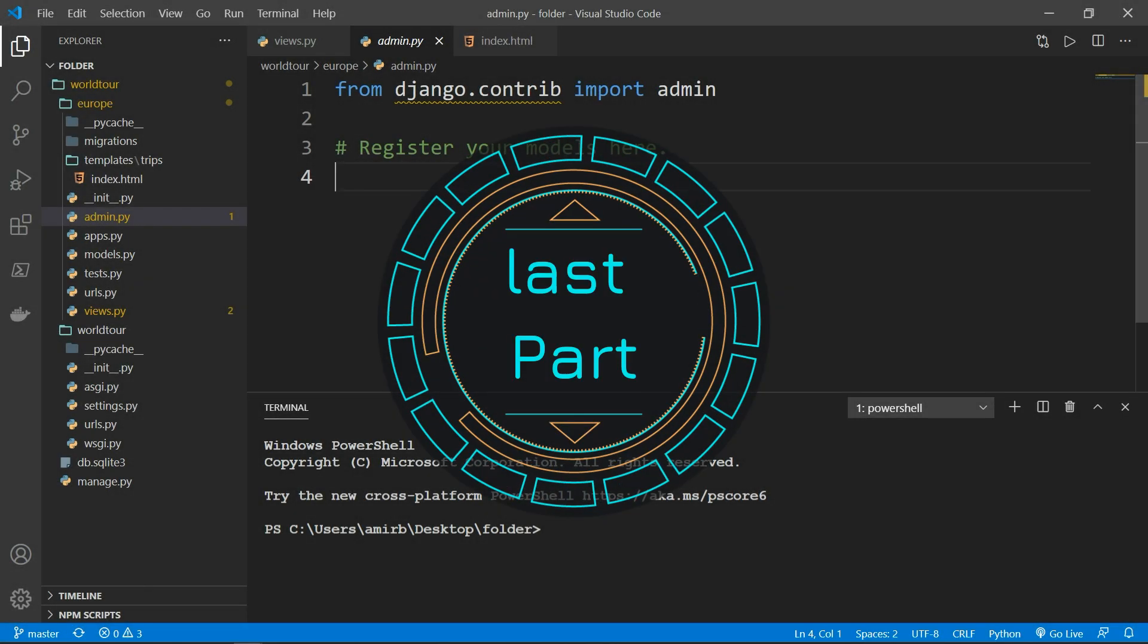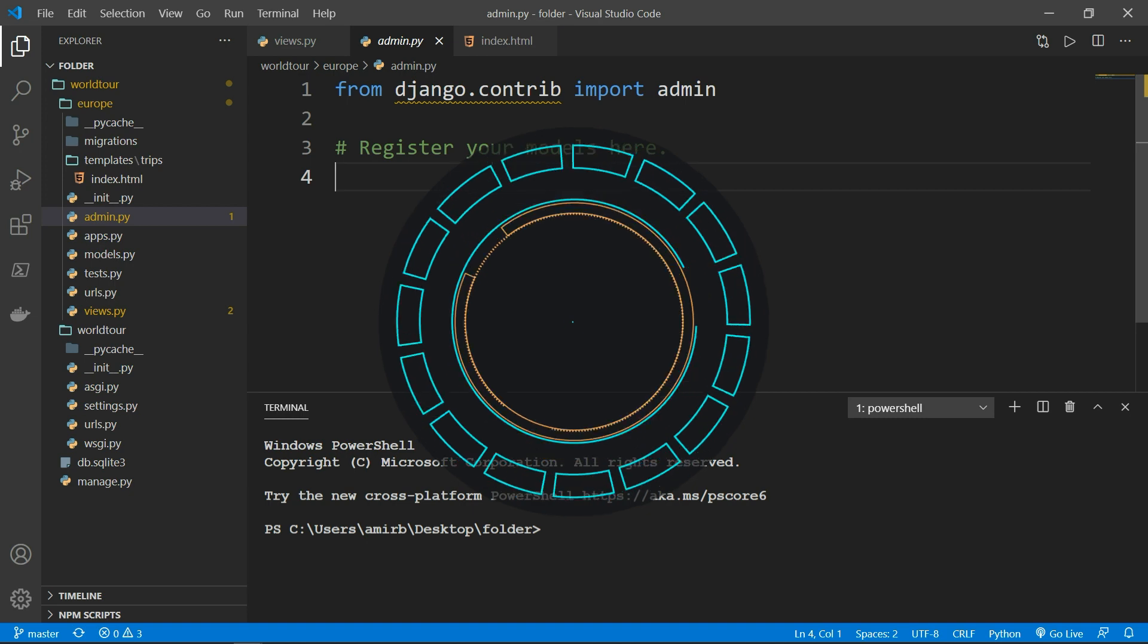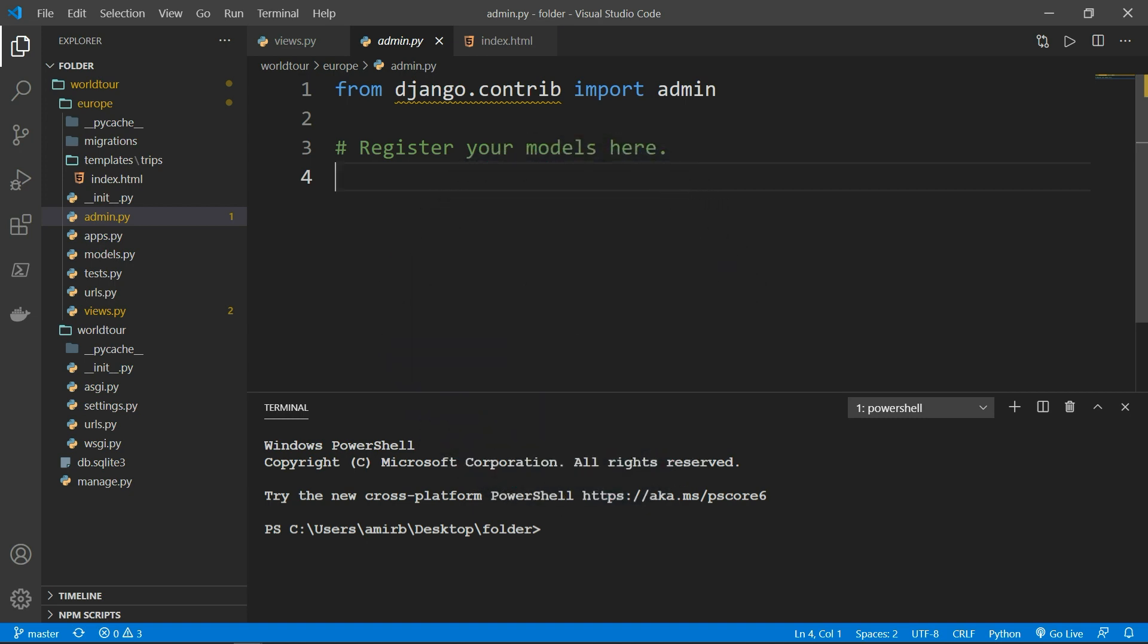So in the last four parts, we have launched the web server, created a basic application, learned how to deal with migrations and store data in the database. Also, we learned how to add records using the shell system. And finally, how to render an HTML template using Django template language.